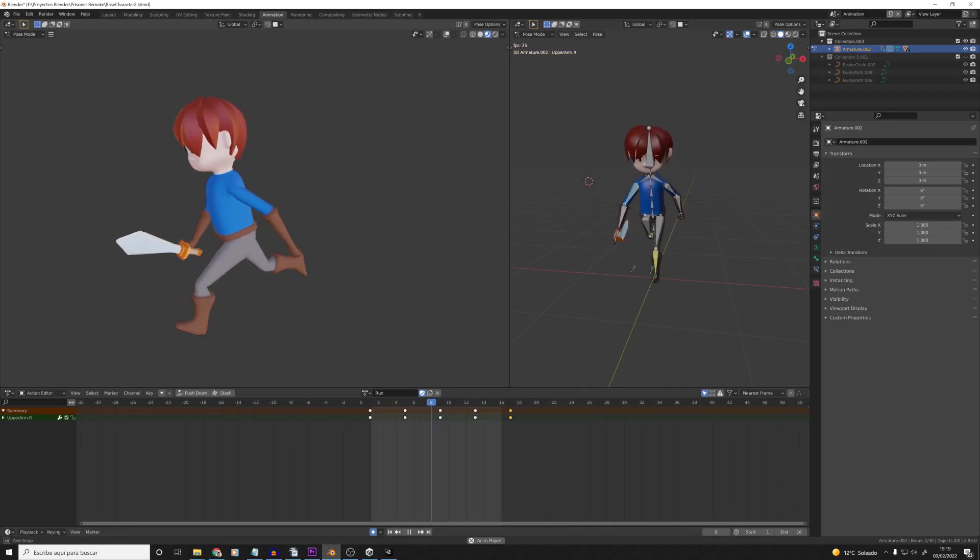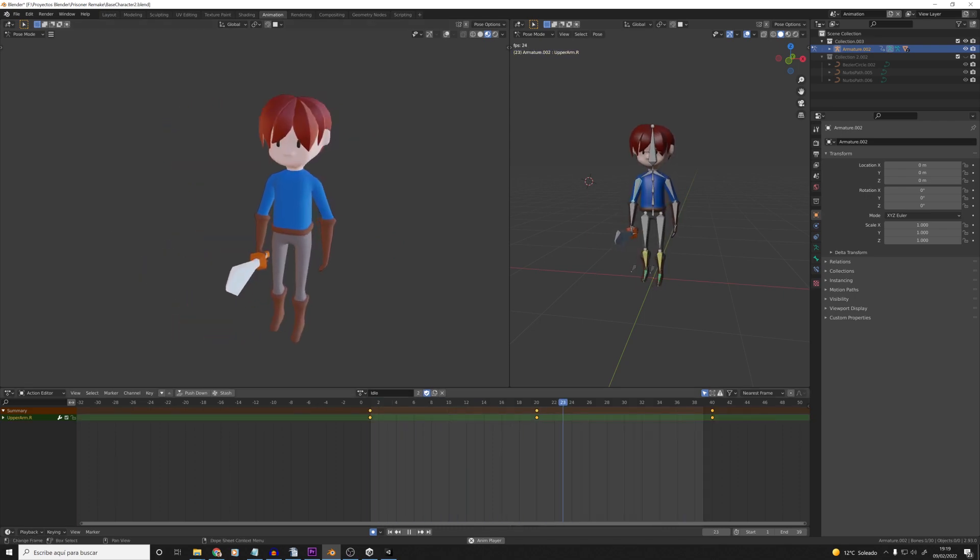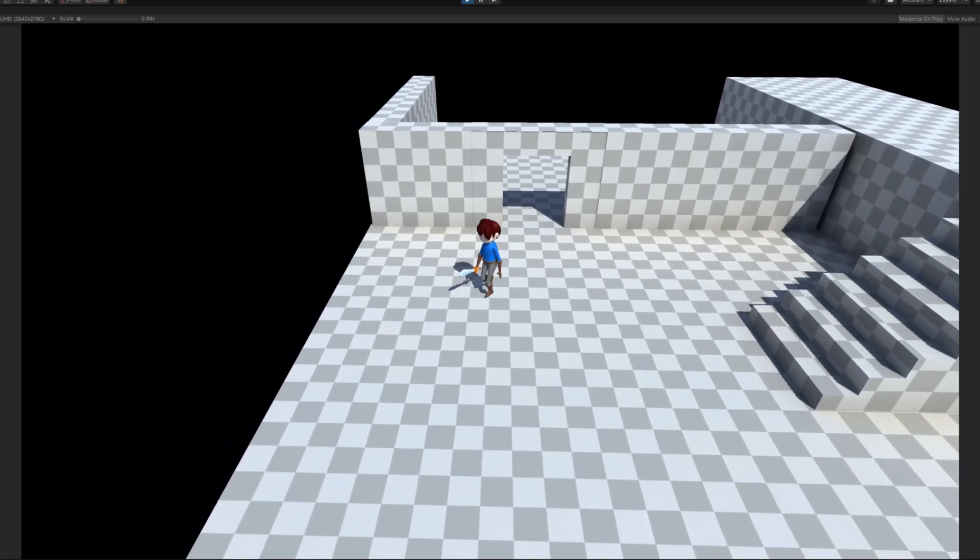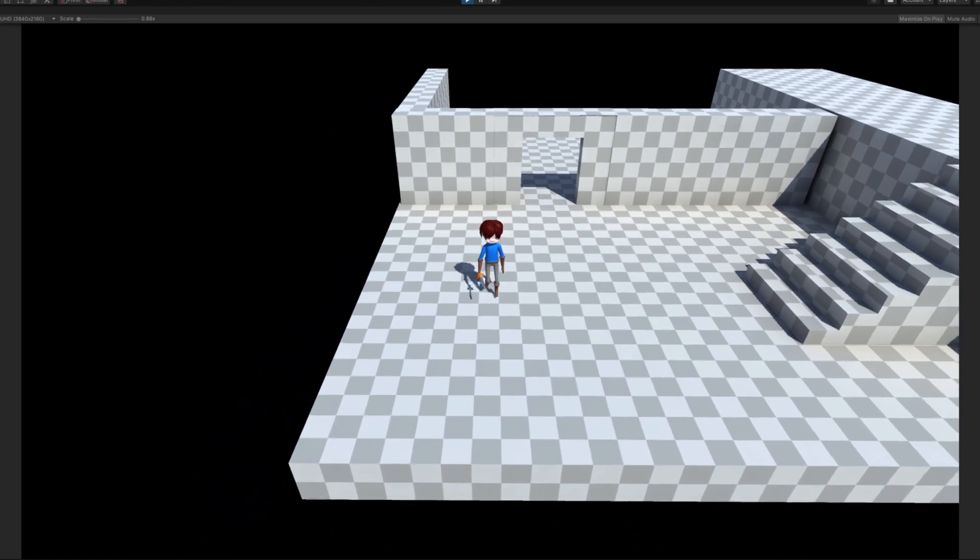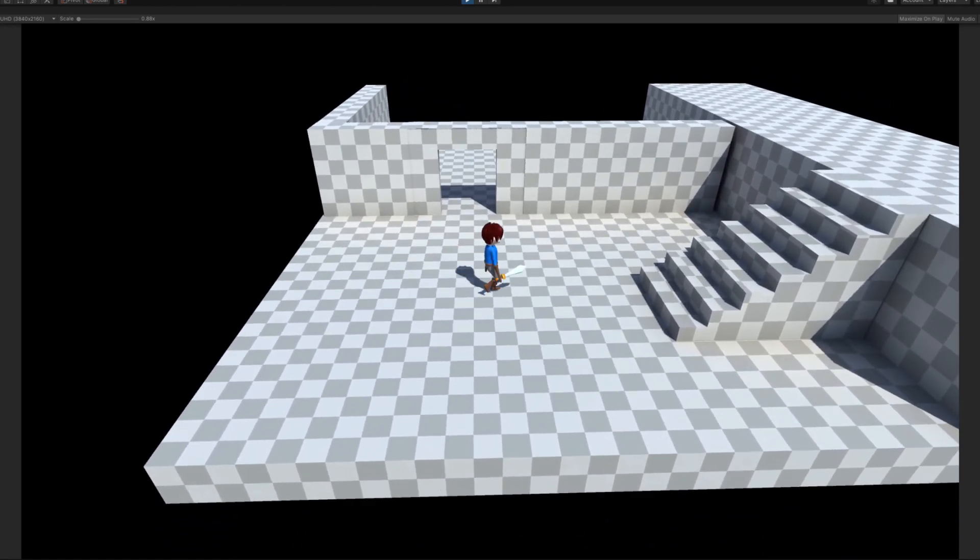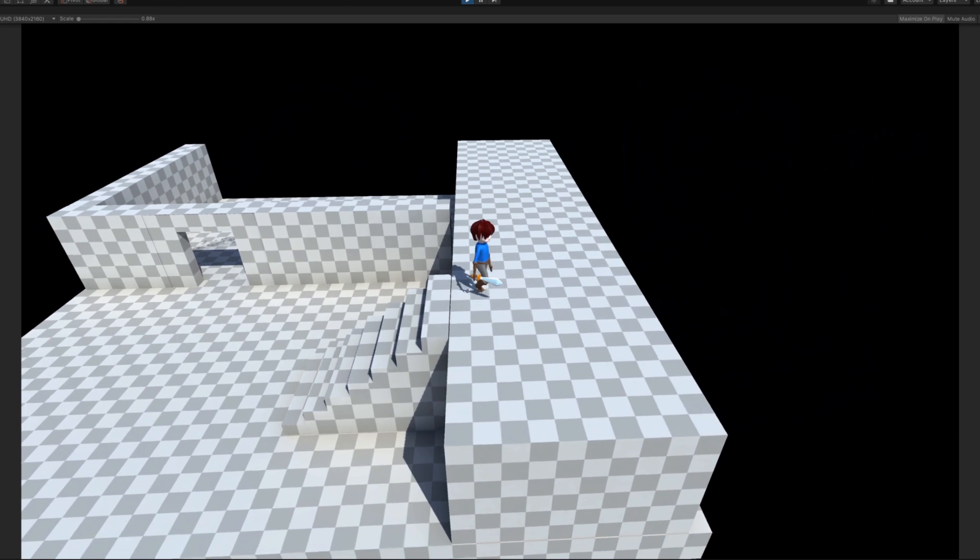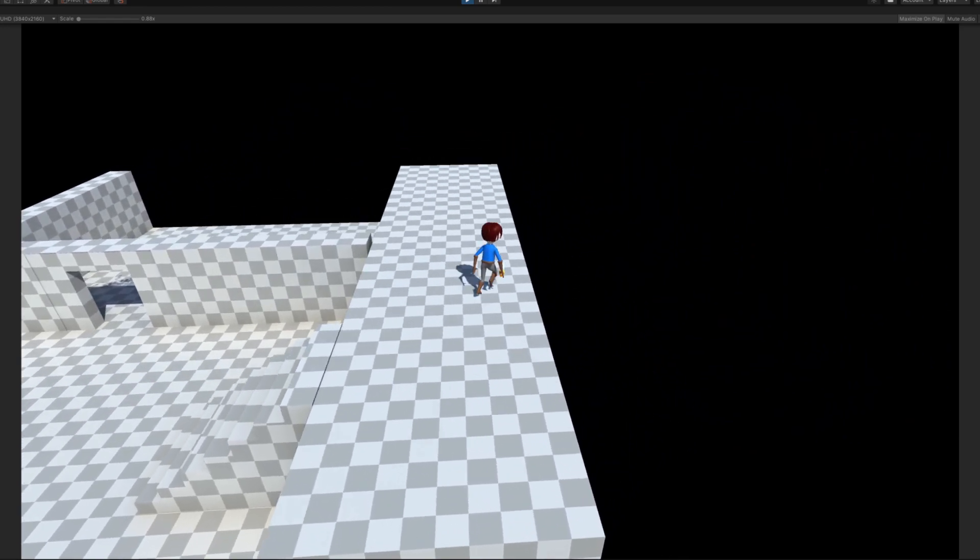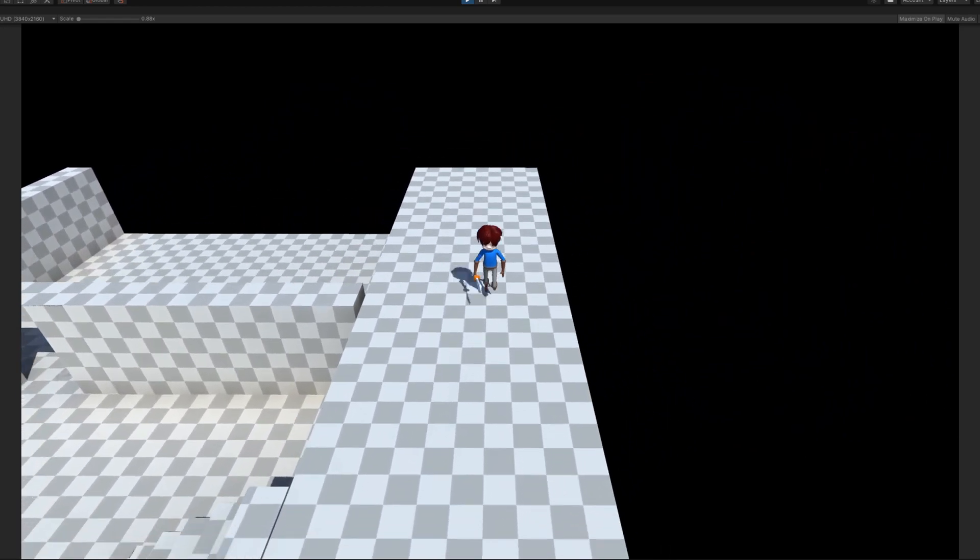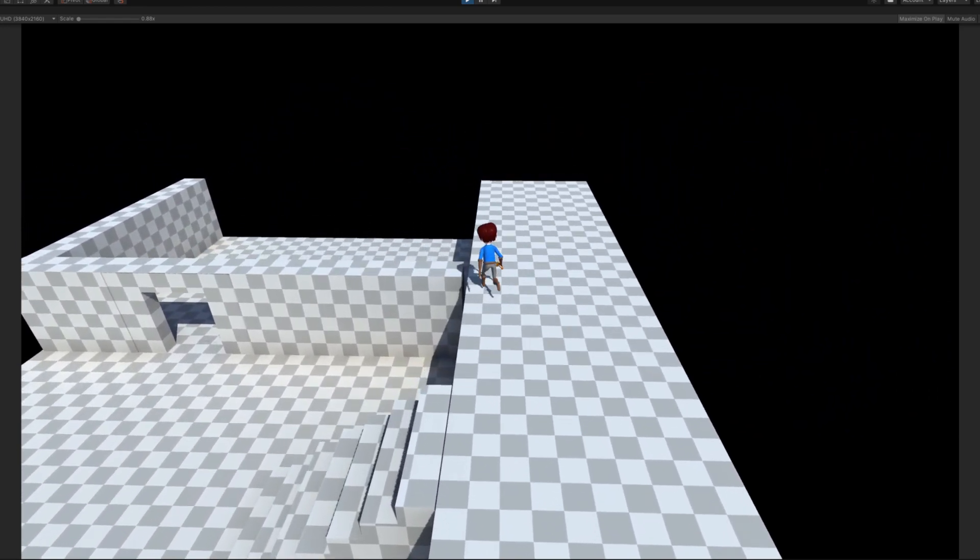The good thing about animation is that if you know how to do it in 2D, you have some theory to speed up the process in 3D. For example, I already knew concepts like anticipation, weight and keyframes. And thanks to Impensia's channel, I quickly made some decent animations.